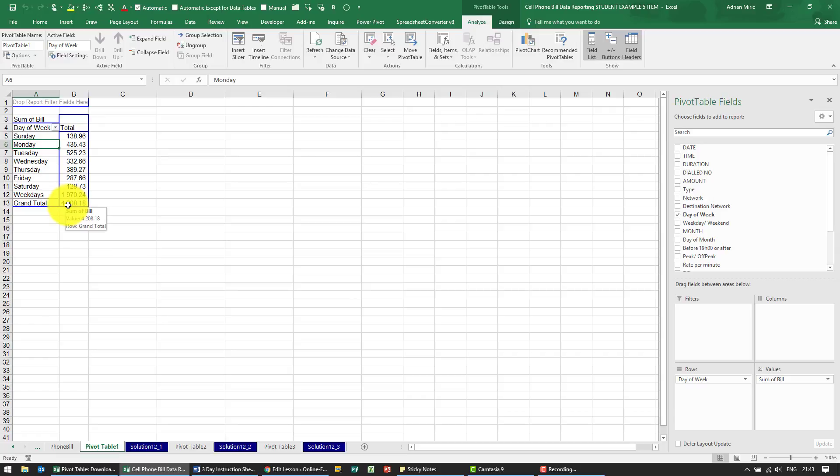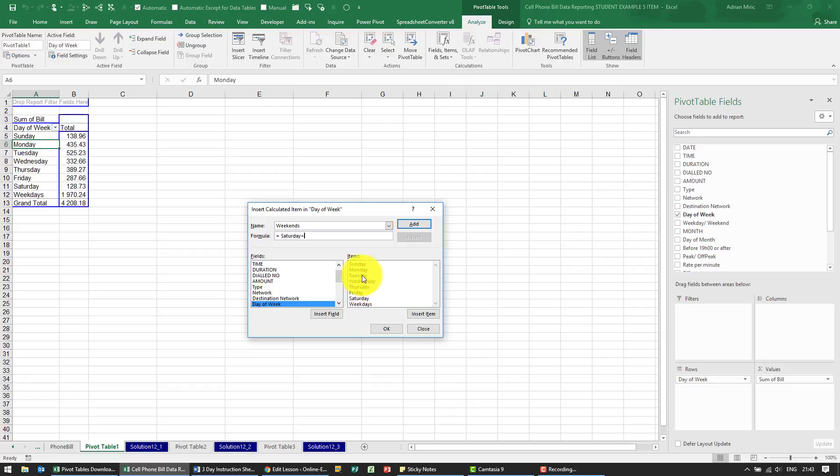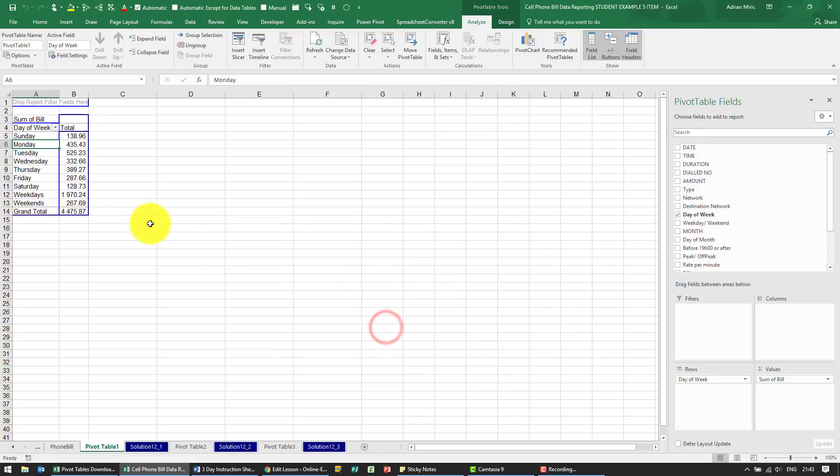We're now going to create another calculated item. This one we're going to call weekends and this is going to be Saturday plus Sunday. So you'll see it's in there.